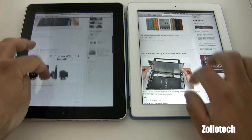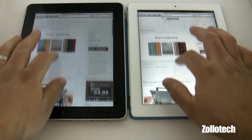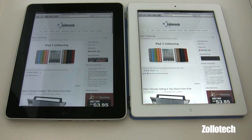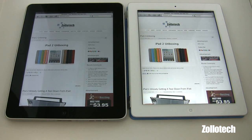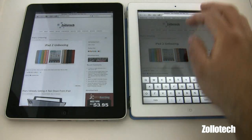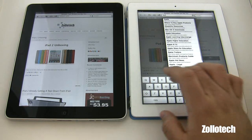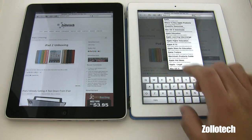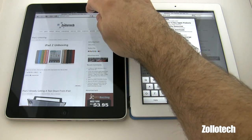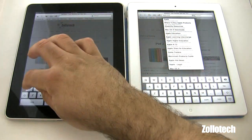Now we can scroll through both of them — they seem to be very smooth, no problem there. Let's go ahead and try one more site, we'll try Apple.